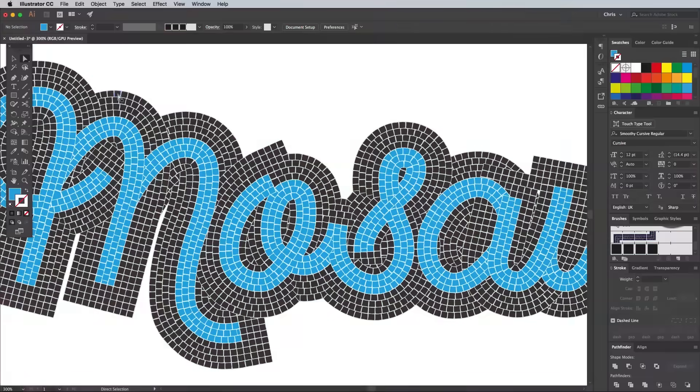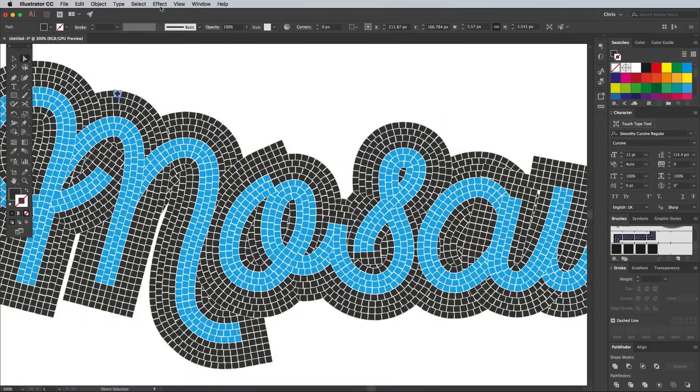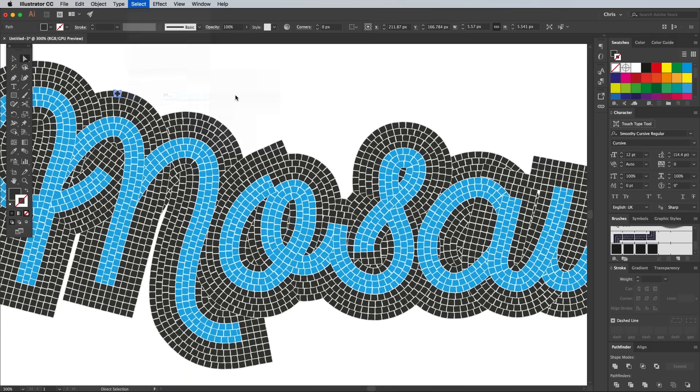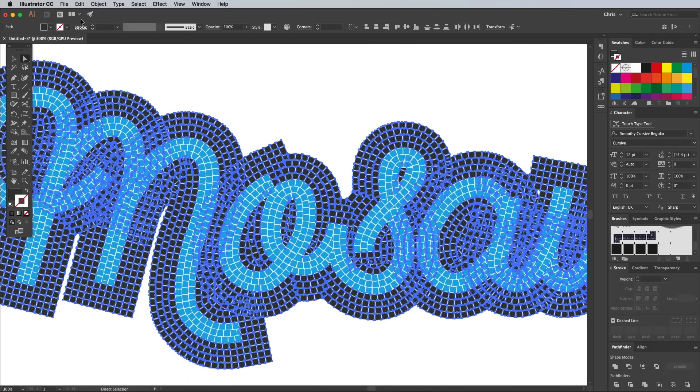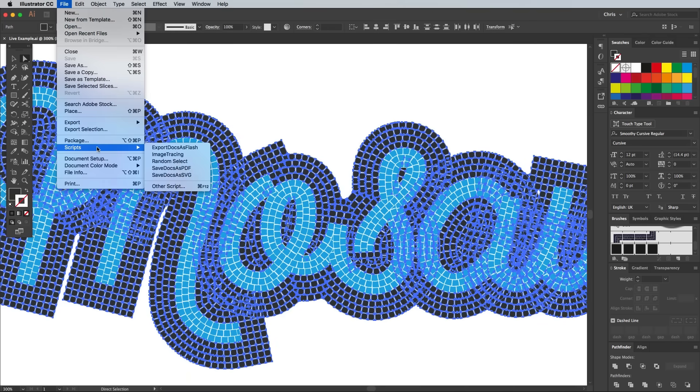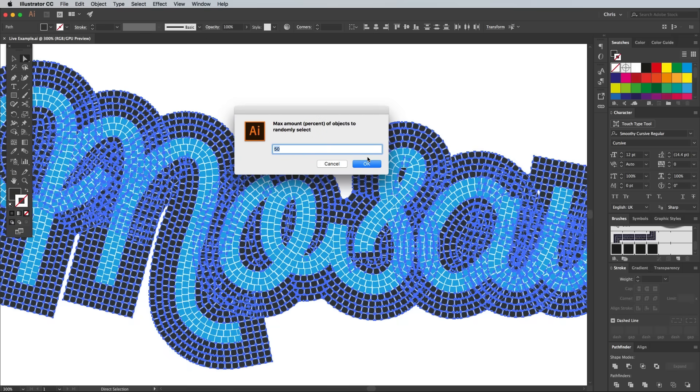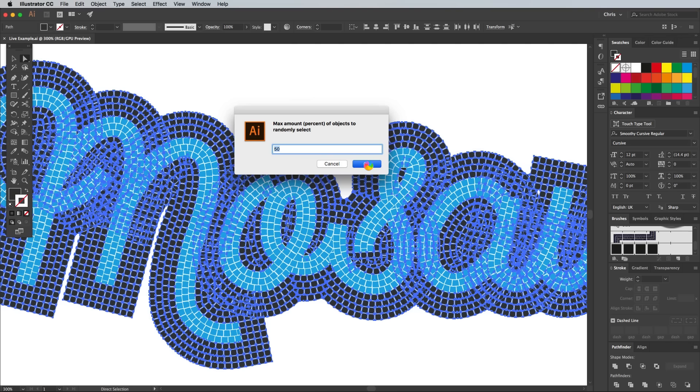Make a selection of all the black tiles again using the Select Same and Fill Colour menu, then go to File, Scripts, Random Select. Hit OK on the default value of 50%, which will leave you with a selection of half the elements. This script saves you from the tedious task of randomly clicking the individual tiles, but it can be a bit CPU intensive. Sit back and bear the unresponsiveness until it has finished processing.